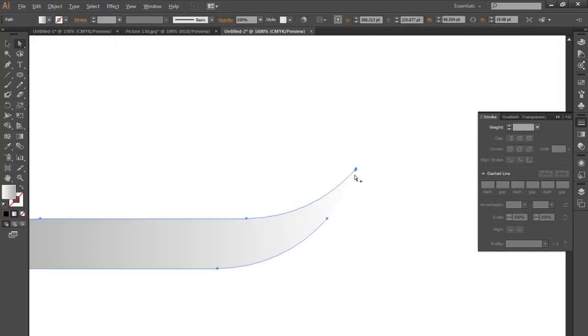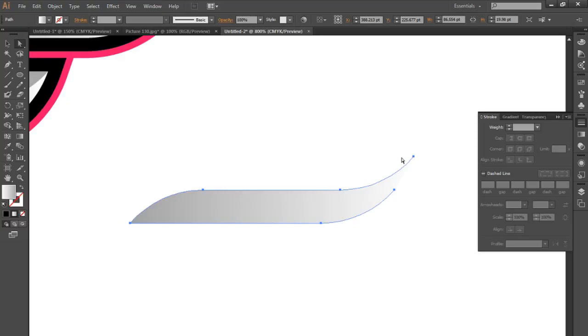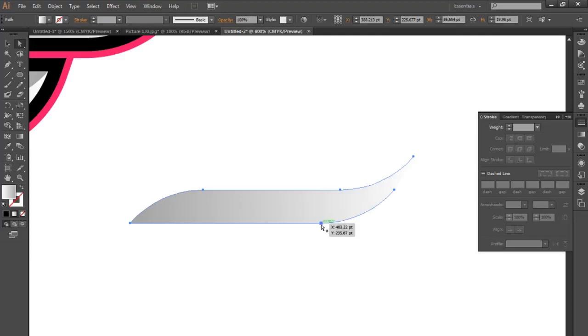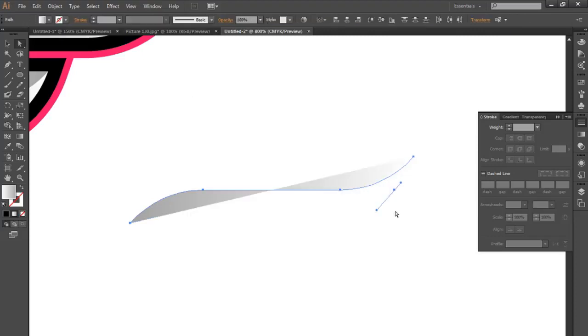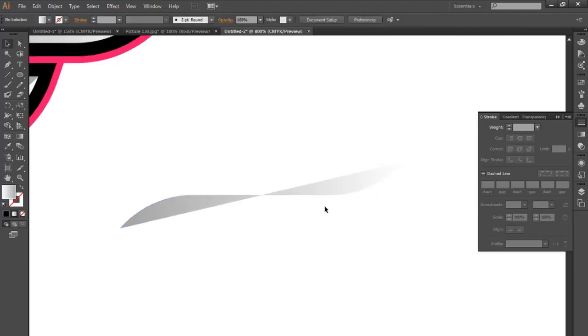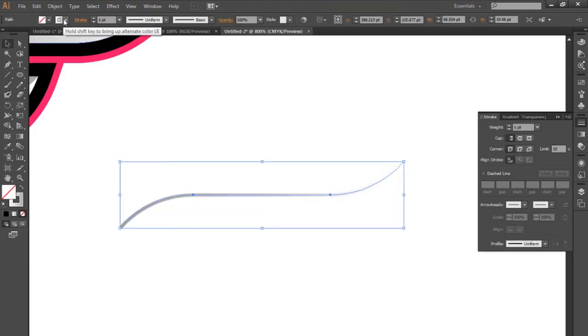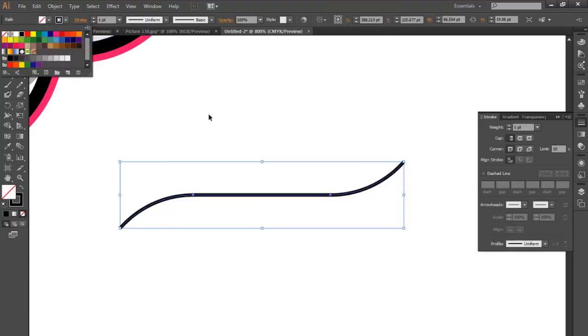I just want this curvy line here like this. I'm just using the direct selection tool, or pressing A on the keyboard and clicking a point and pressing delete. Now we have this. I'm just going to make it a black outline just so you can see.